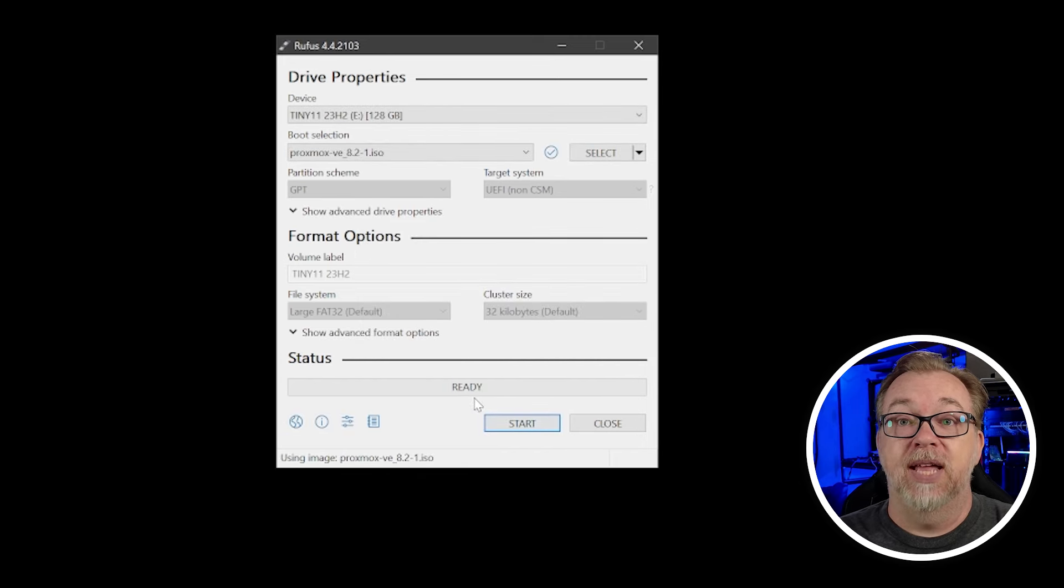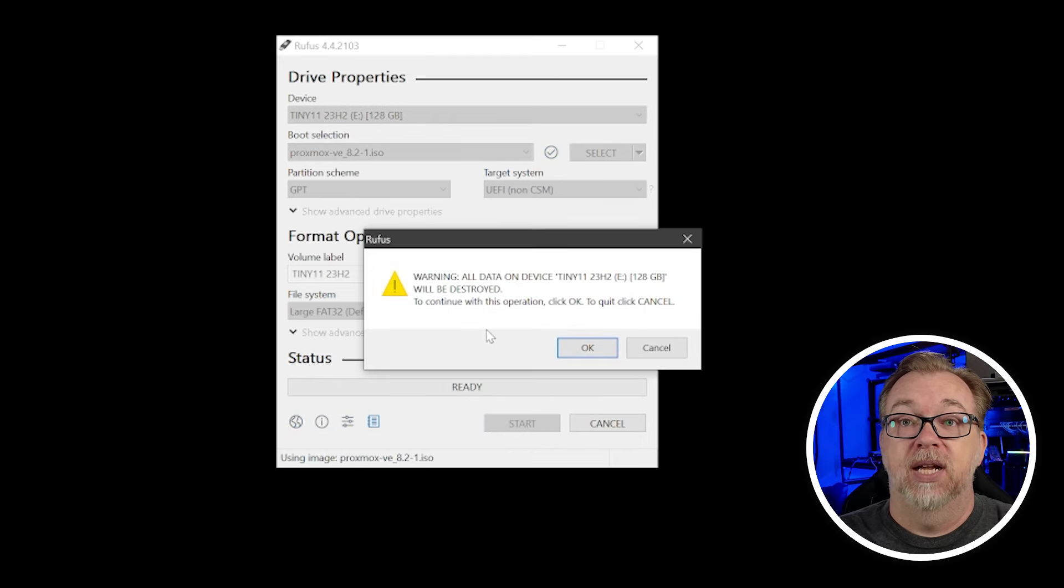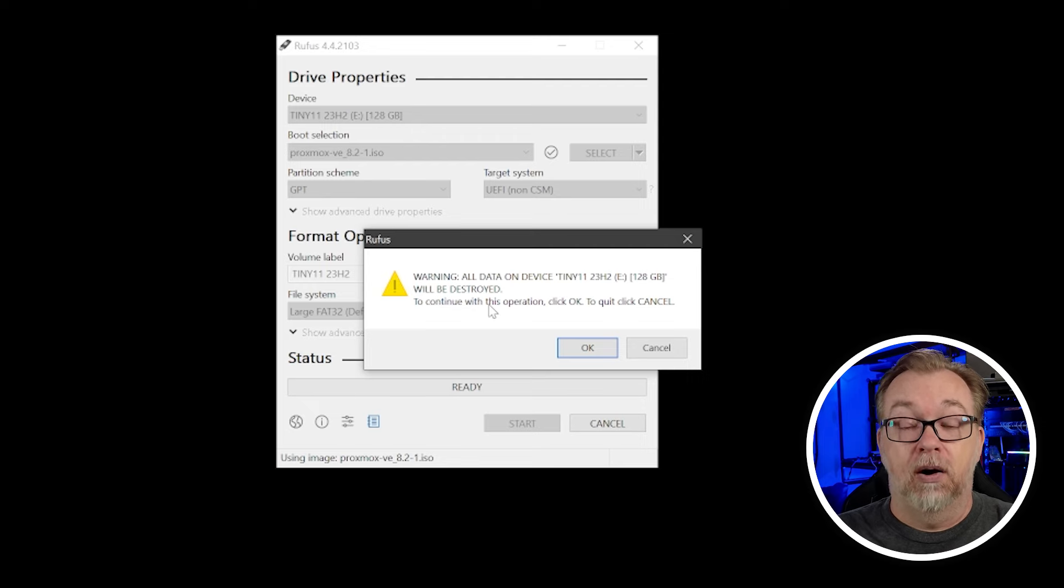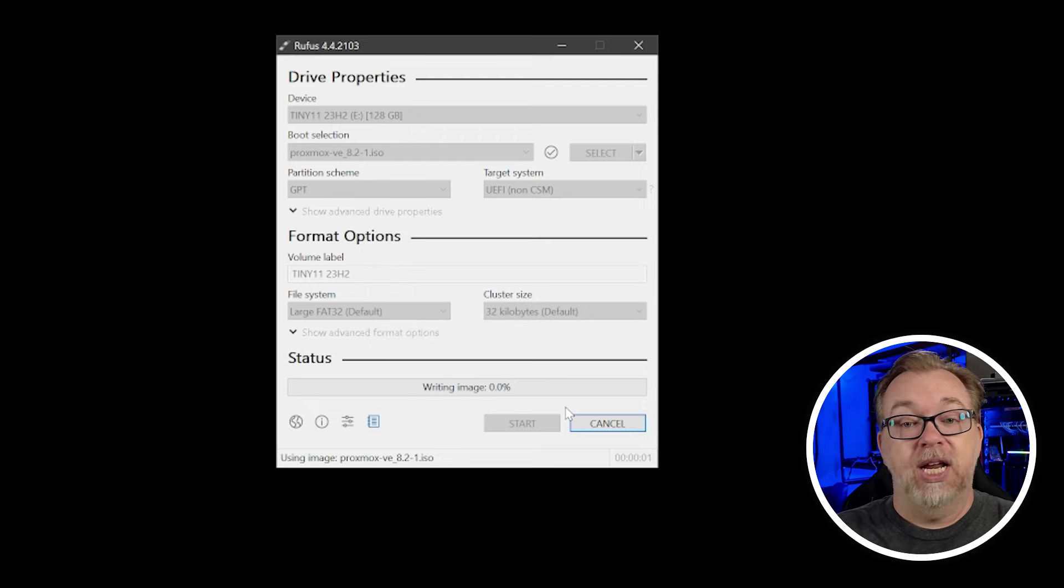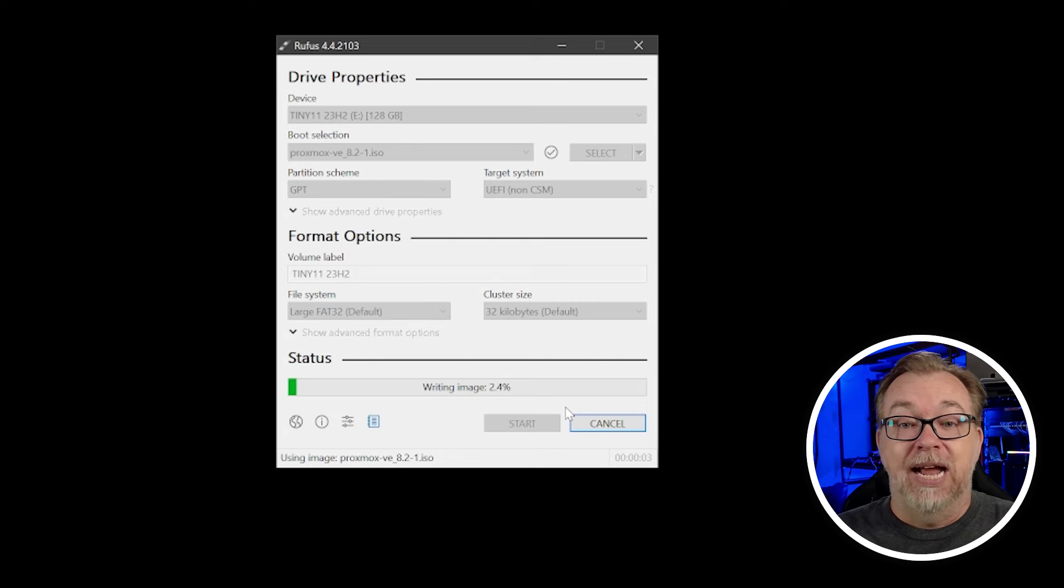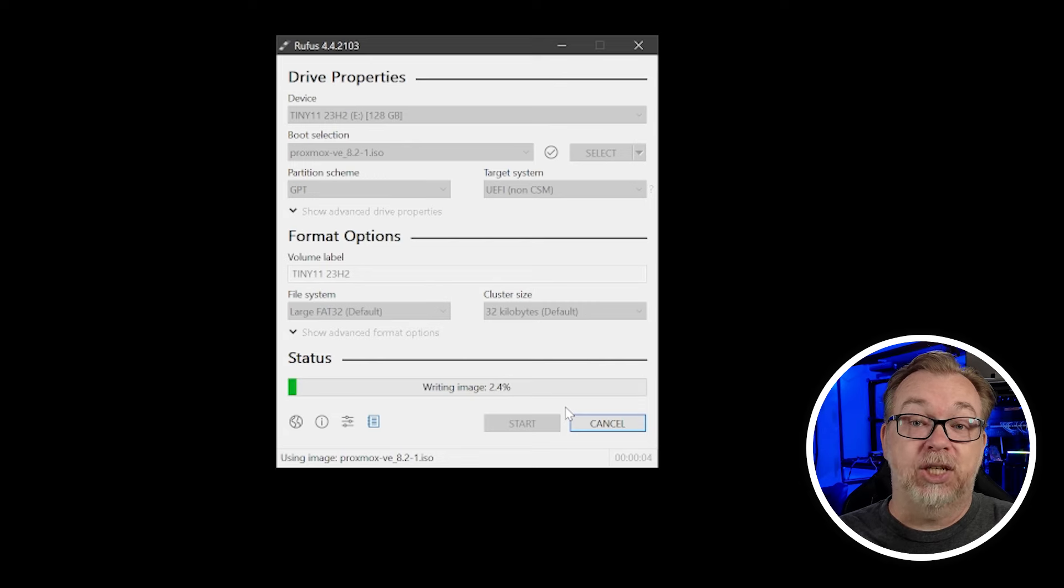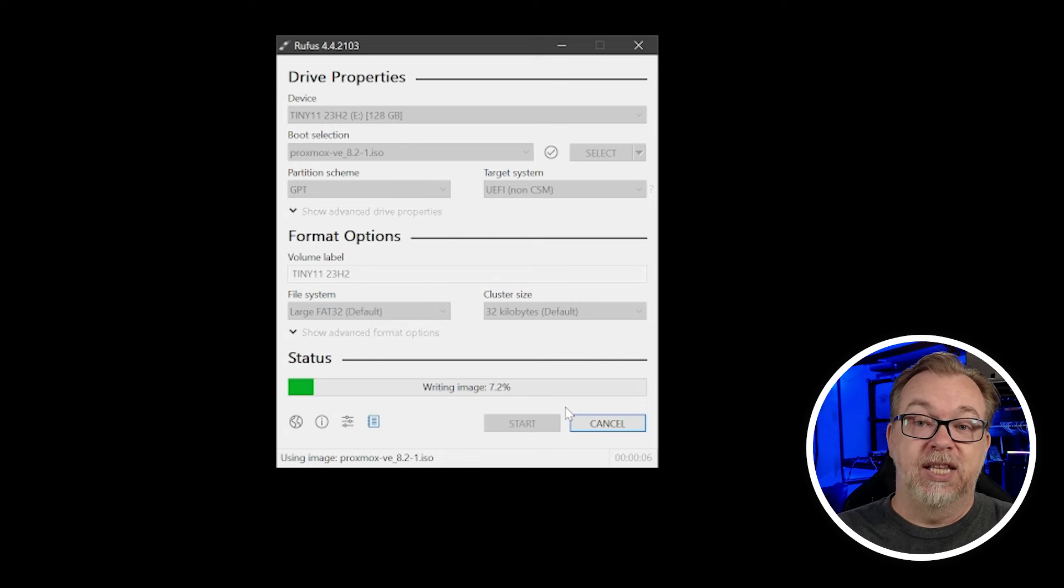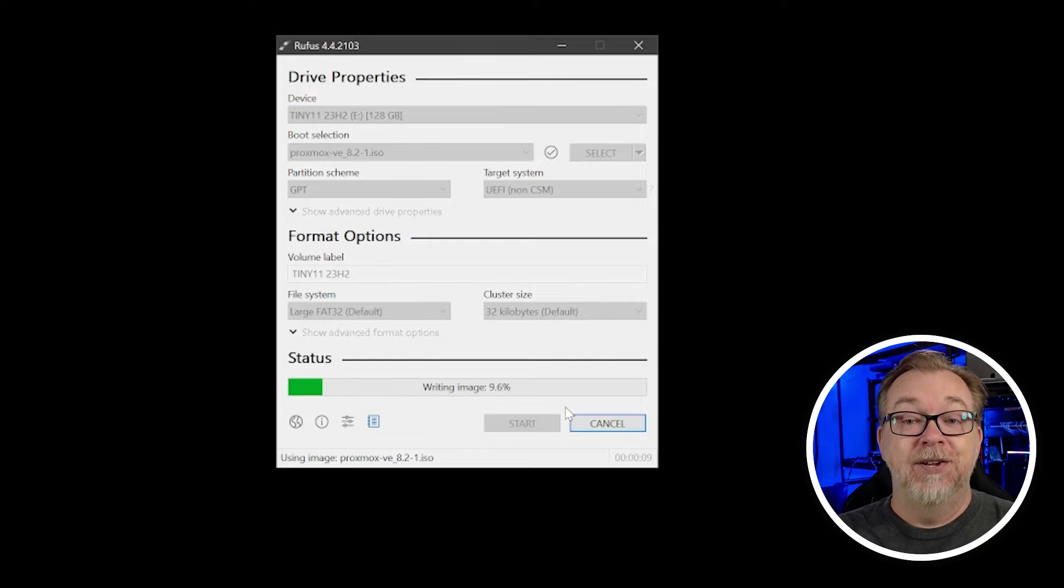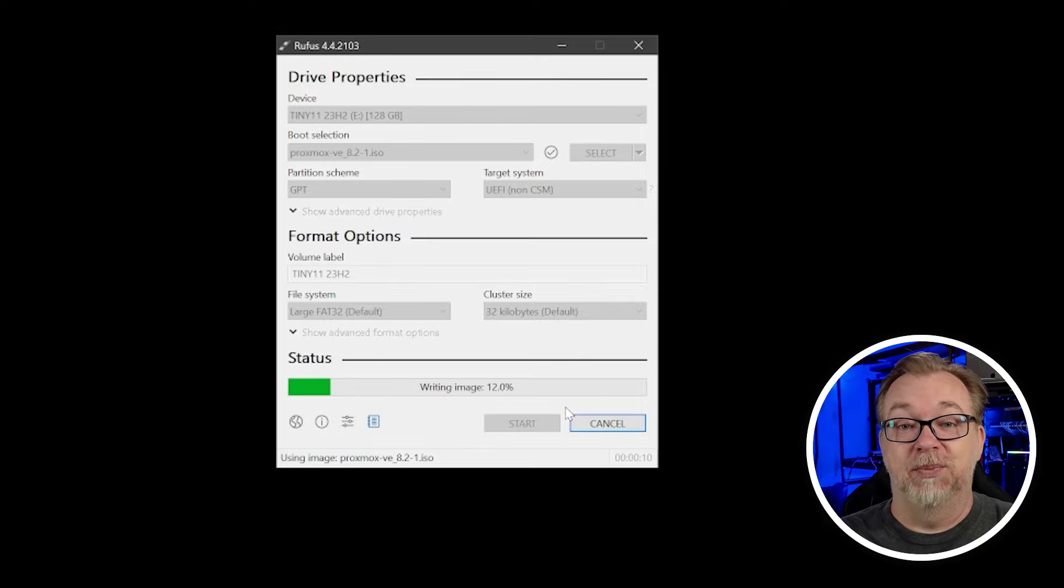And once I've done that, I'm just going to click start and say, hey, everything on this USB device is going to be destroyed. Are you sure? I am. So I'll click OK. We're going to give this a couple of minutes to do its thing. And then once it has created the bootable media, we'll move over, get this plugged in and actually log in to our device so that we can get Proxmox installed.